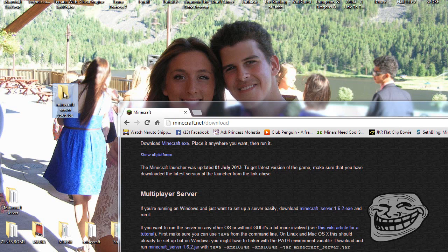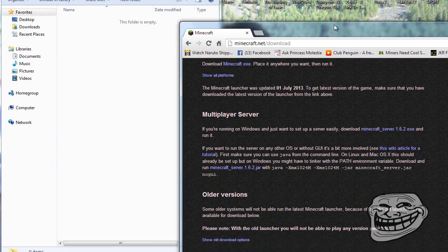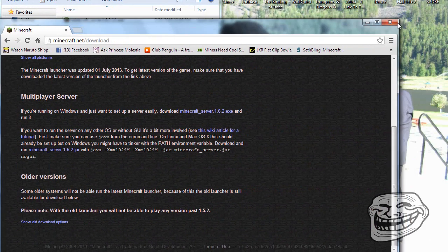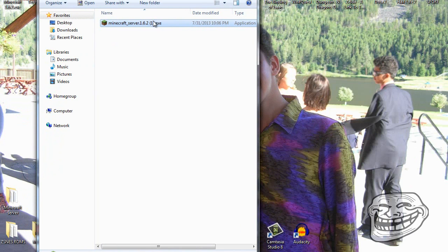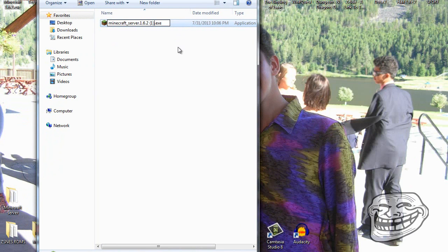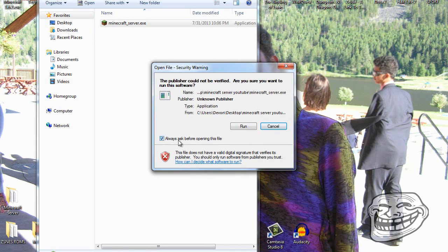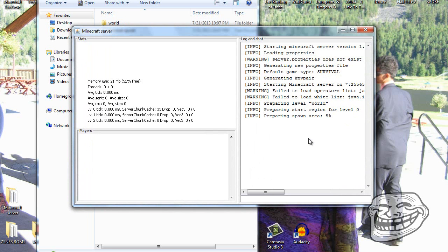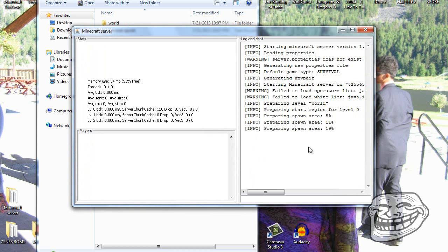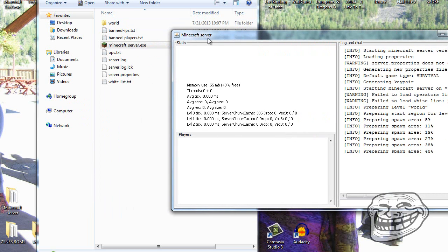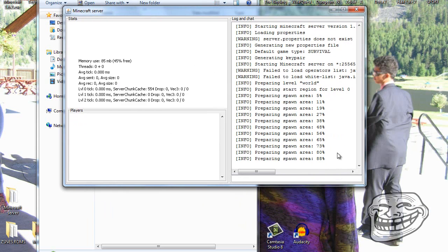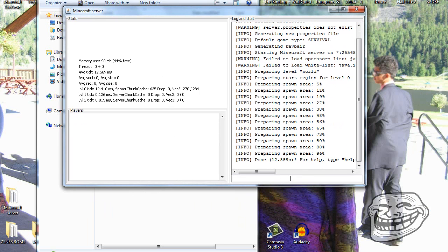Then you're going to open up your folder and put that into the folder. Backspace the filename until it just says 'minecraft server', then run it. Wait until it says 'done' — that's important because it's downloading all the necessary files.